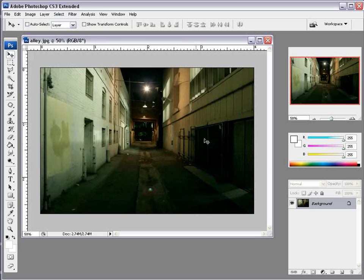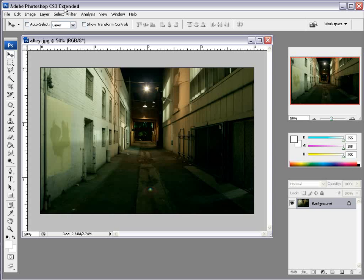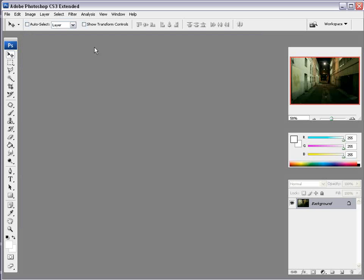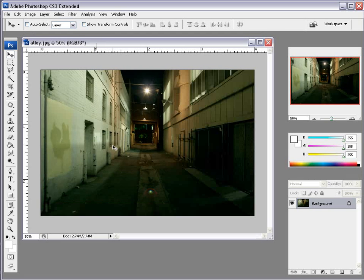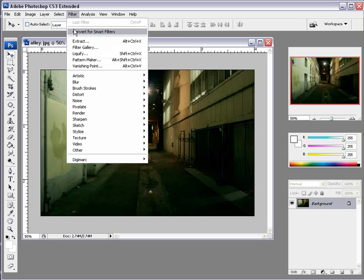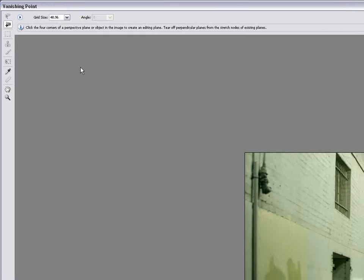Okay so here we have a picture inside of Photoshop CS3 Extended and basically it's our picture of our alley and I'm going to choose Filter Vanishing Point.